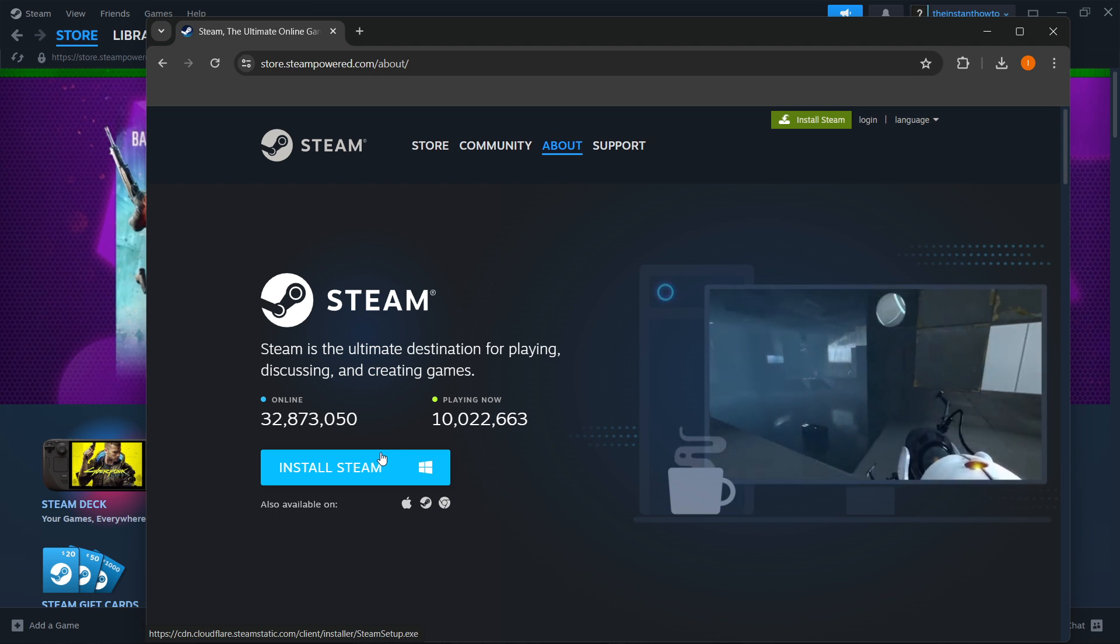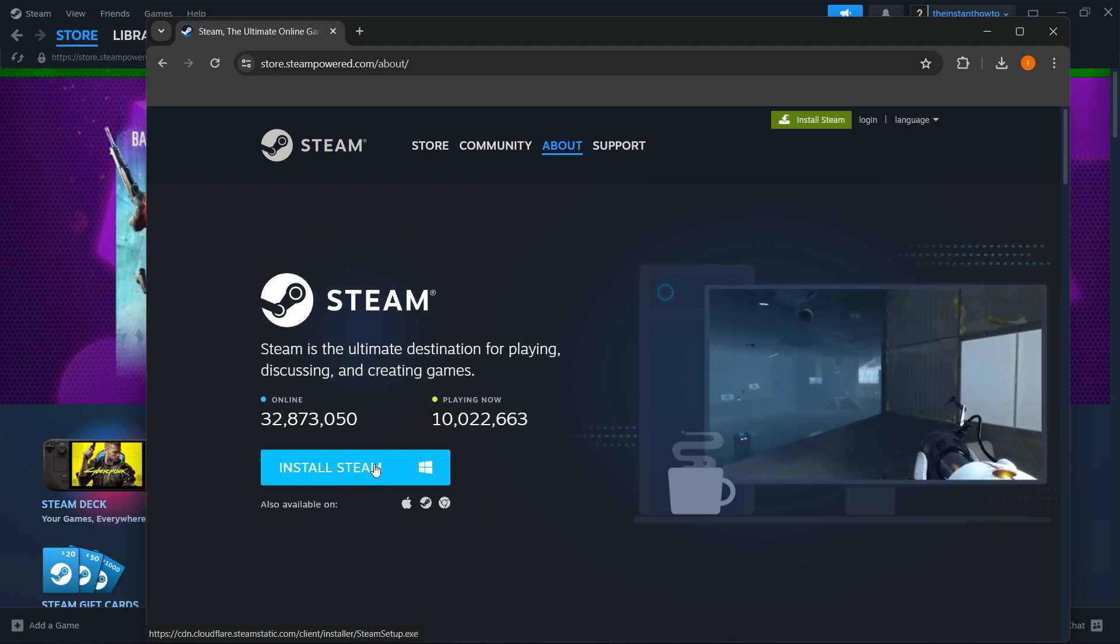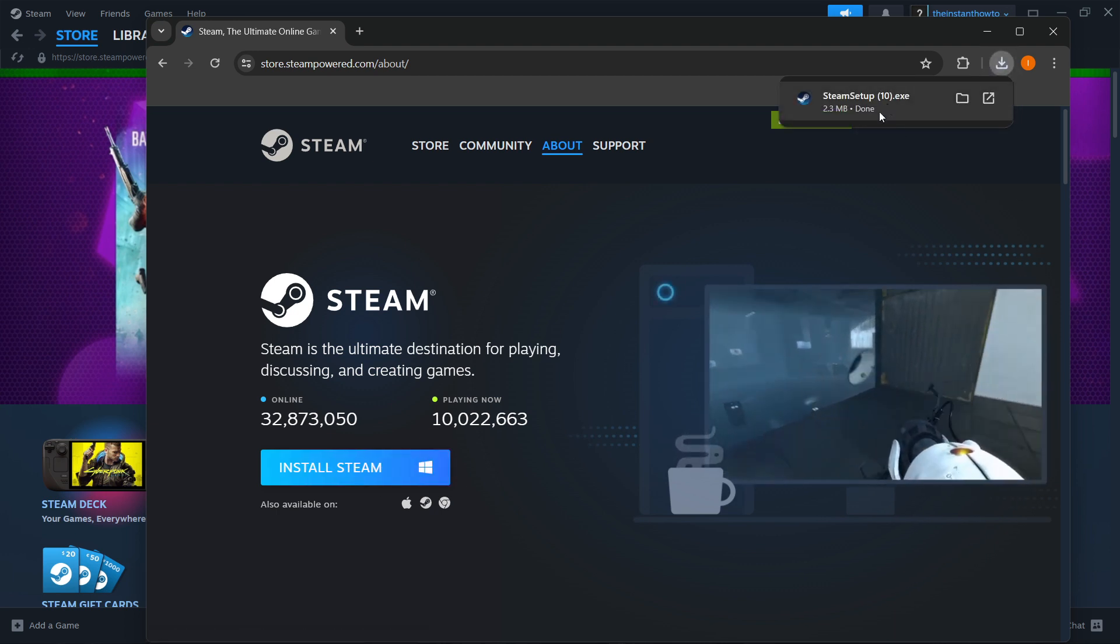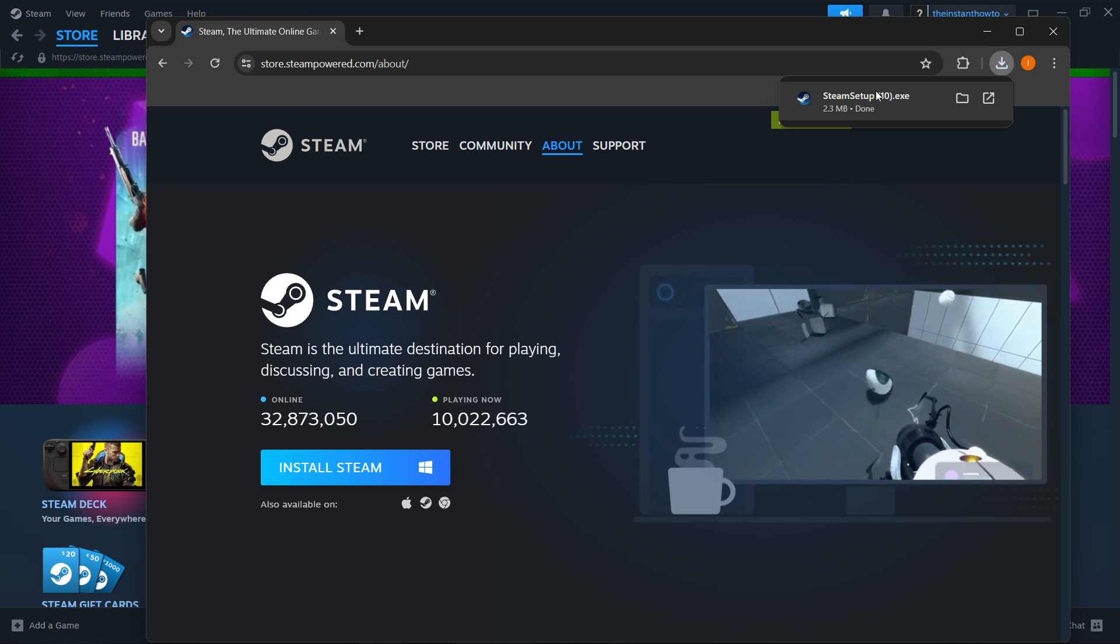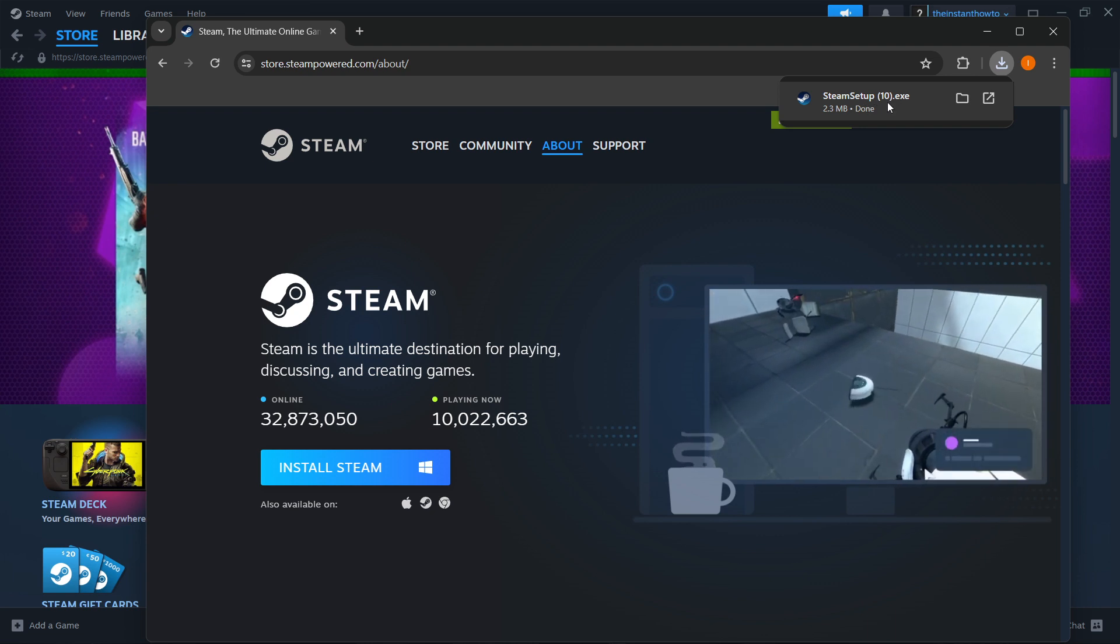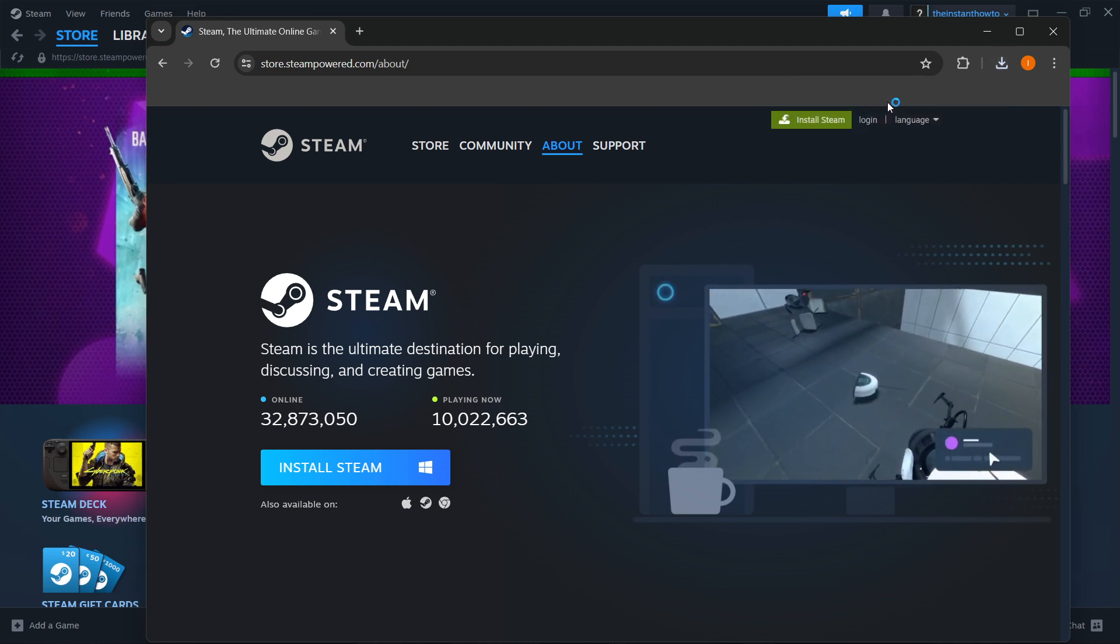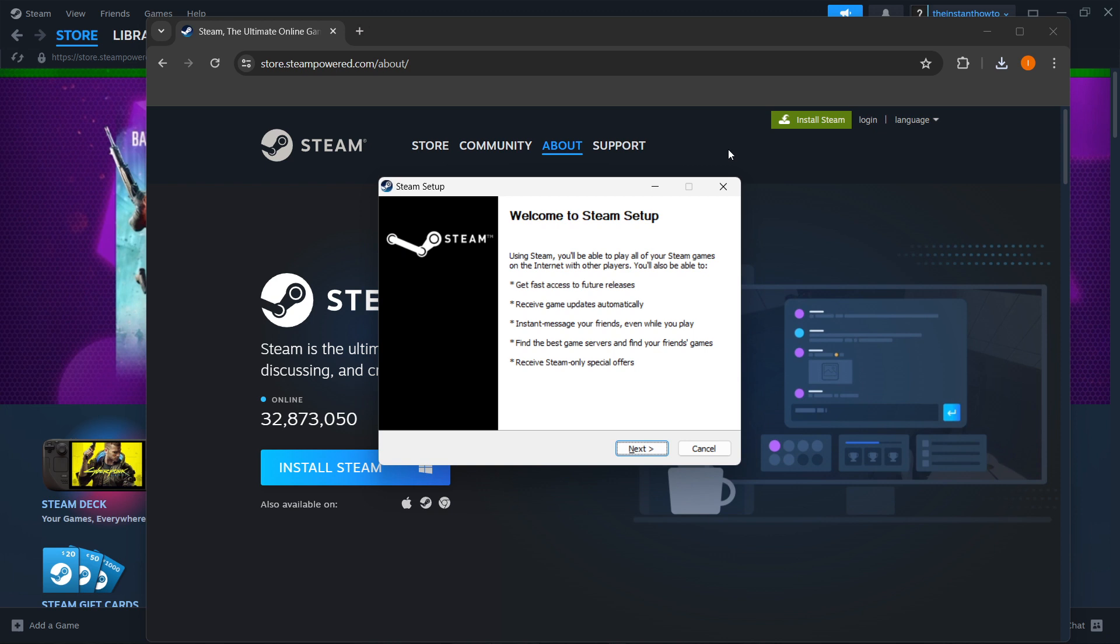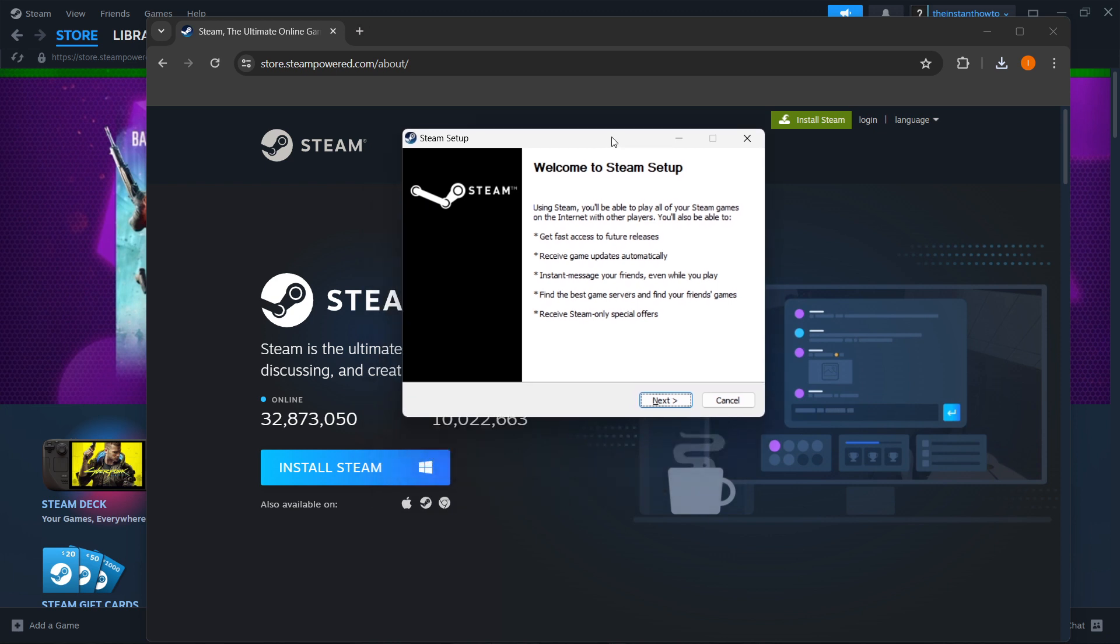For me, I have Windows, so I'm going to click here, which will download Steam Setup. You want to click on it and then put in your admin password if necessary. You are then greeted with your Steam Setup.